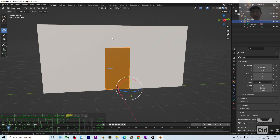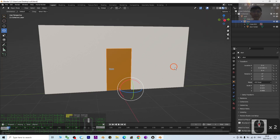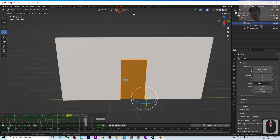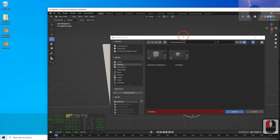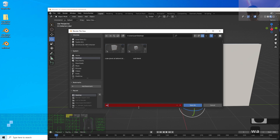I'm going to save this as a new project. Click File > Save As, save it on the desktop as 'wall and door'.